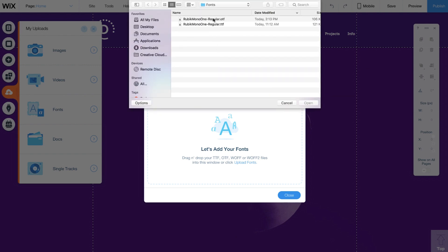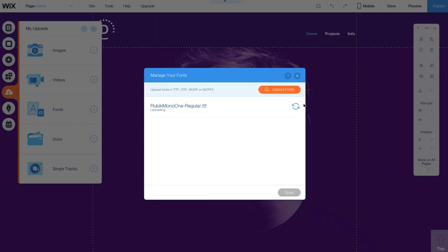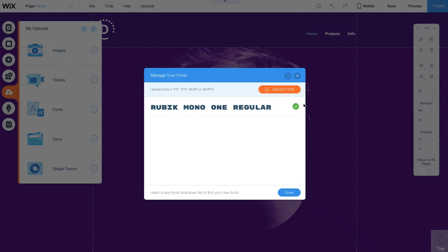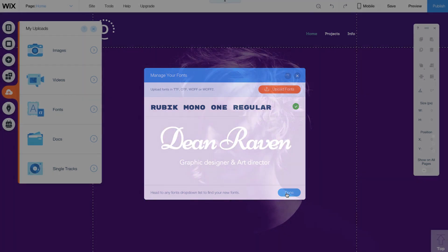Locate the font file you saved on your computer and click Open. Your font has been added to the editor. You can upload as many fonts as you want and use them on any site in your account. When you're ready, click Done.